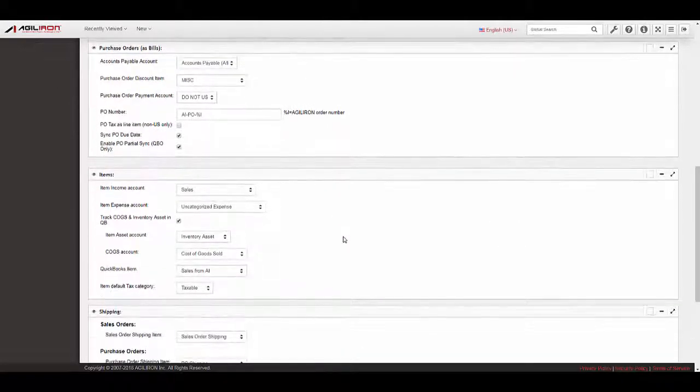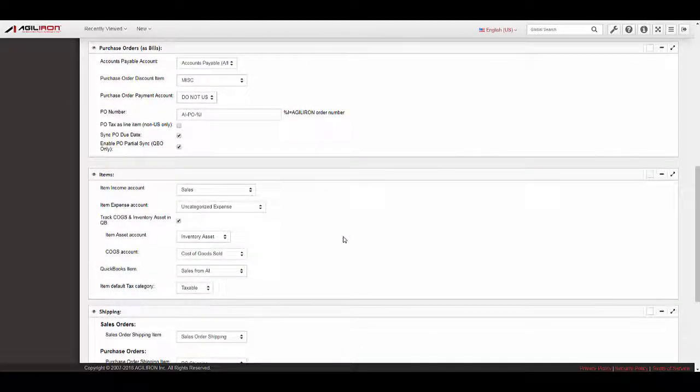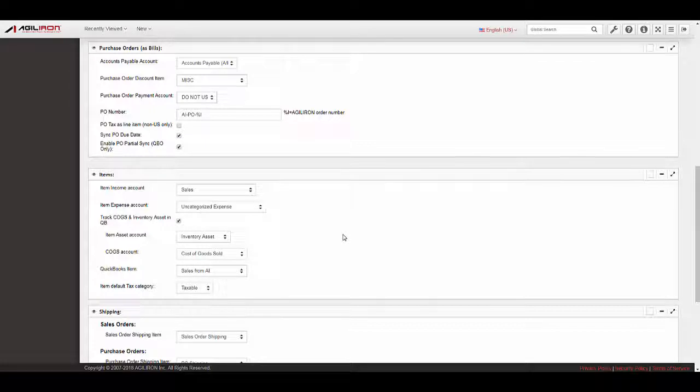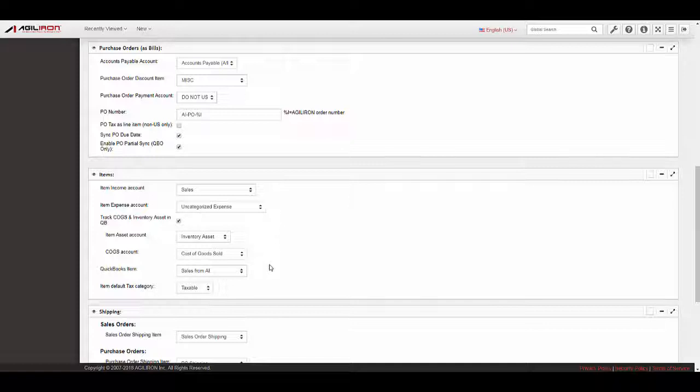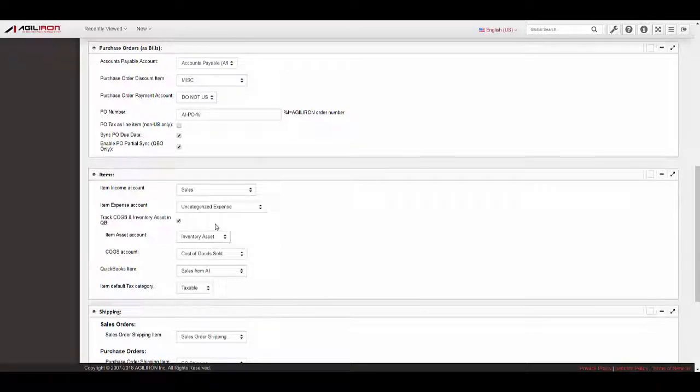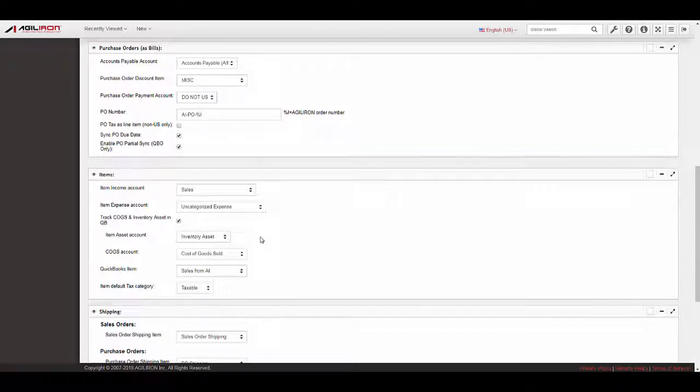Items. The mapping here relates to the default mapping for products in Agiliron when products are created manually. Set the Income, Expense (for Services Only), Asset, and COGS accounts here. Select the Track COGS and Inventory Asset in QB checkbox to enable the sync of inventory of COGS values to QuickBooks.